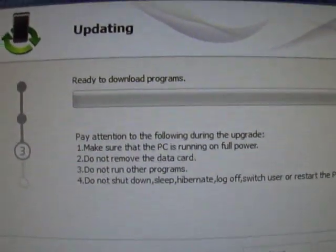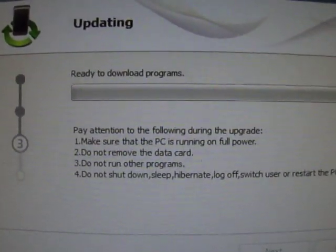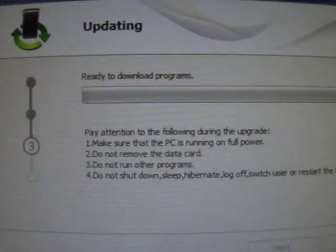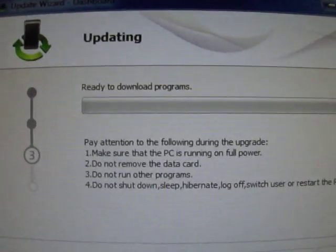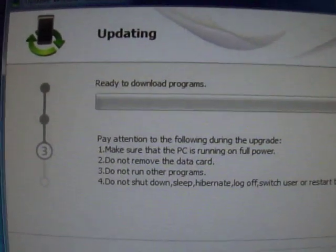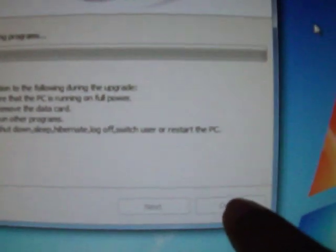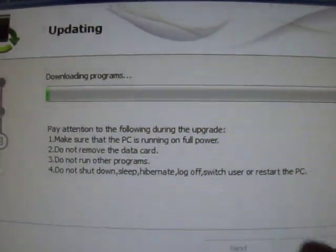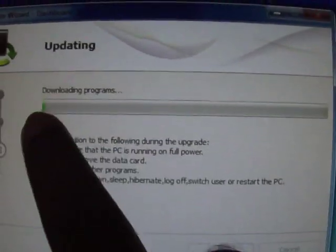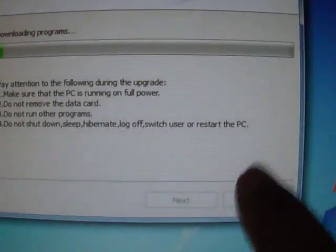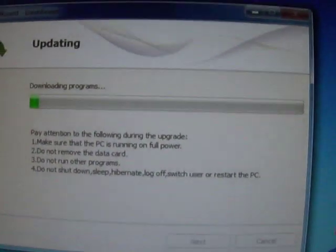Now it's ready to download the program. It will do automatically. After this completes, it will show a button like finish. After this download completes, just click on finish and remove your modem.